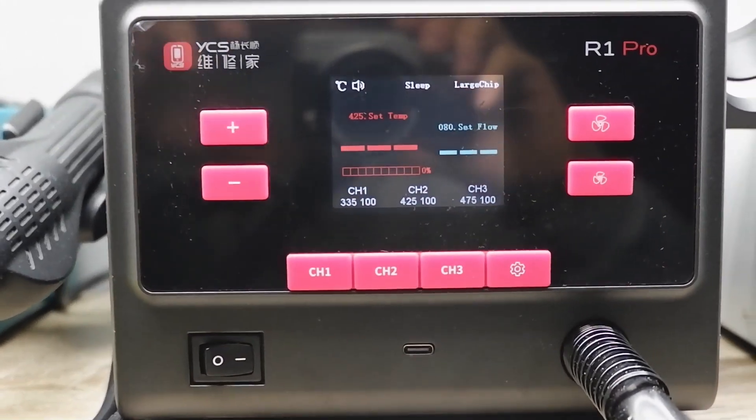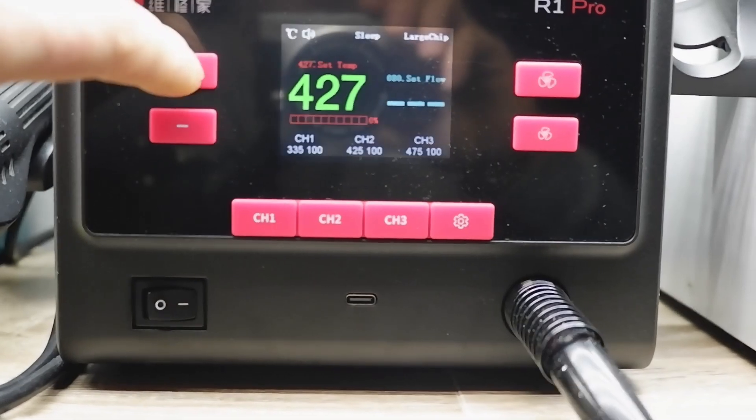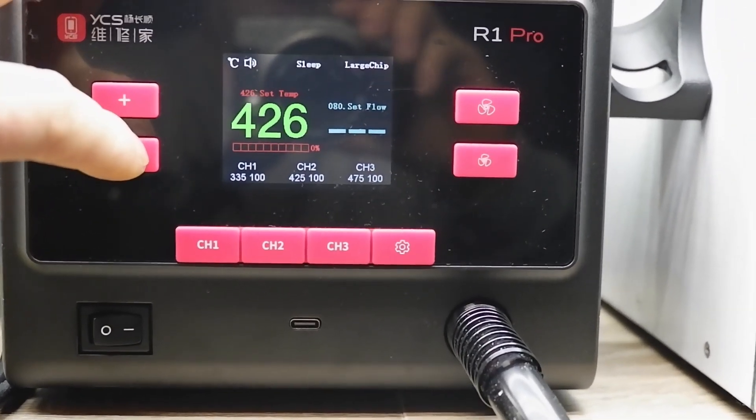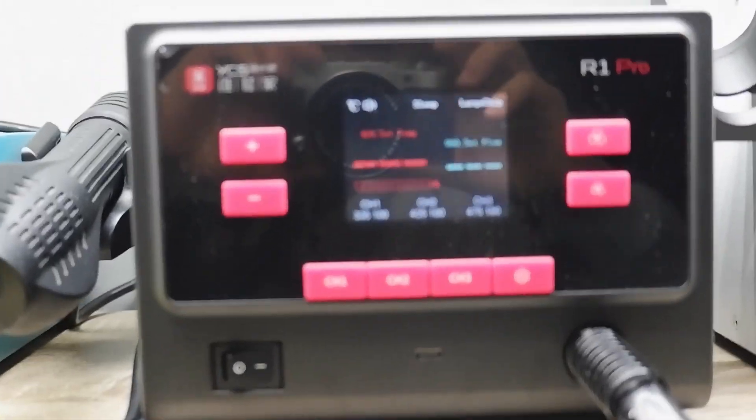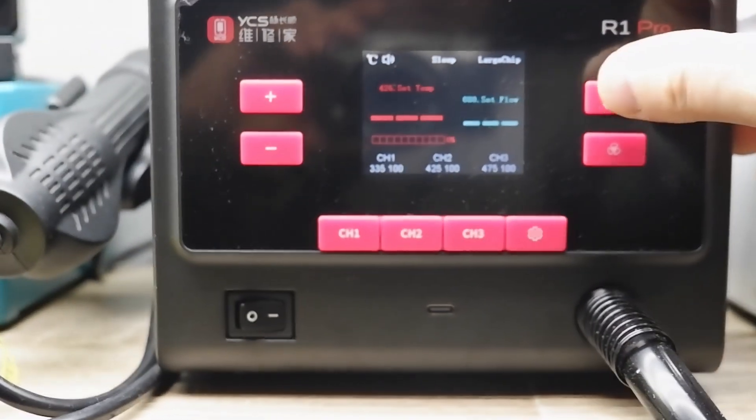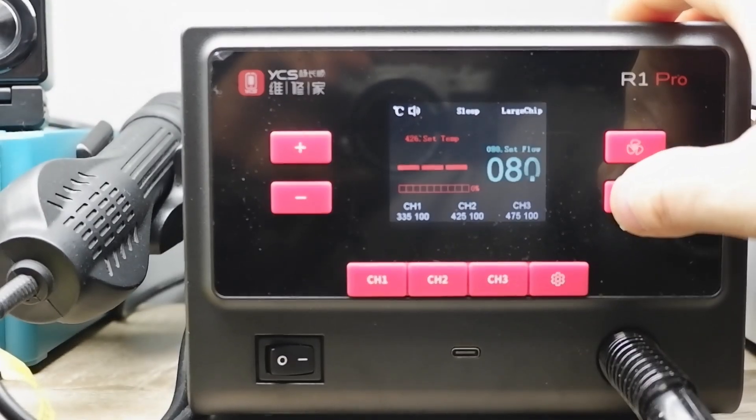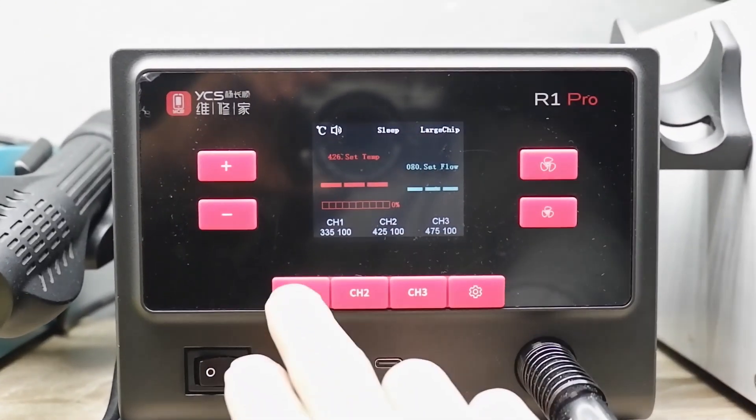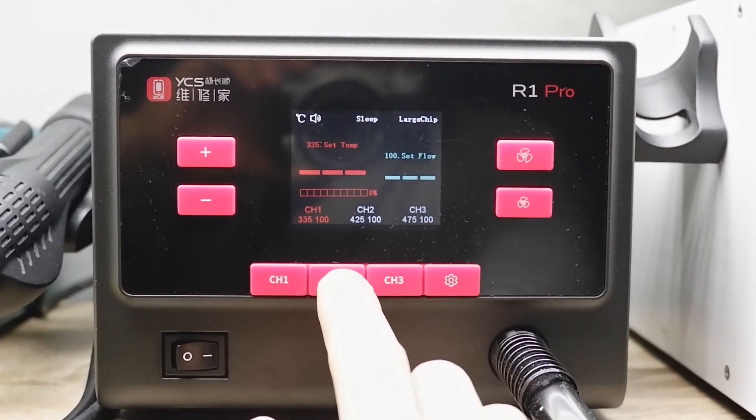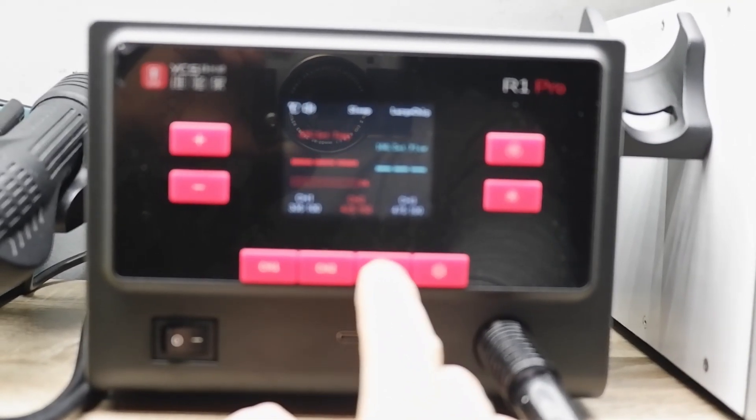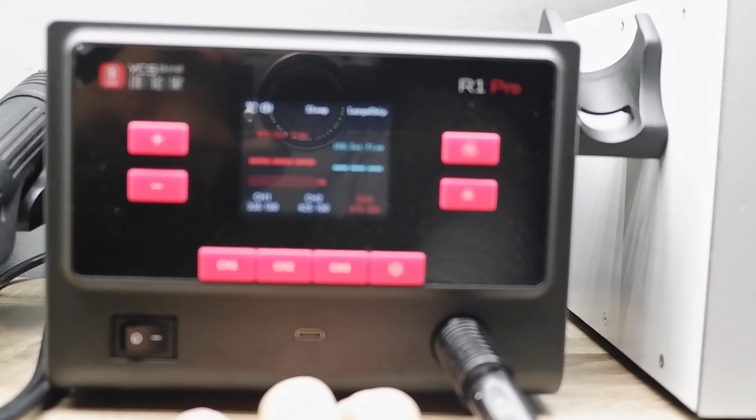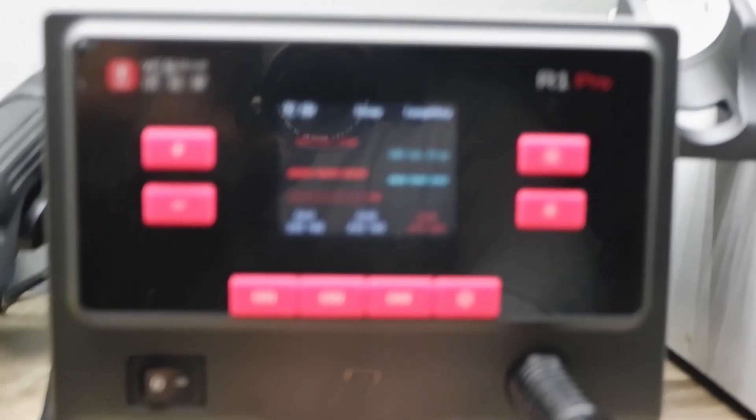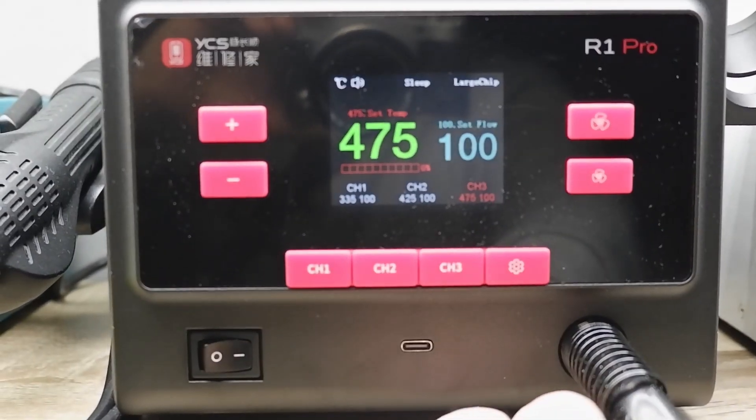Let me zoom more in so you can see the display is really nice. From here we are increasing the temperature, and from here we are increasing the airflow. Sorry for shaky hands. I can increase and decrease the airflow. If I press this one it's 335 with 100 percent airflow. Here we have 425 degrees with 100 percent airflow and channel 3 is preset with 475 degrees with 100 percent airflow.